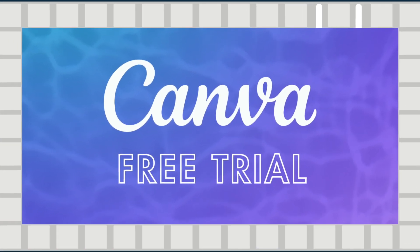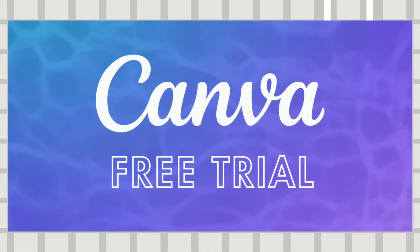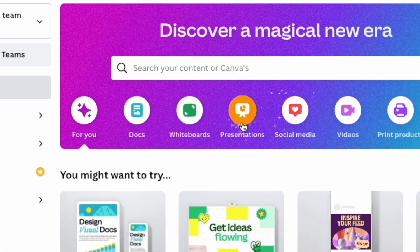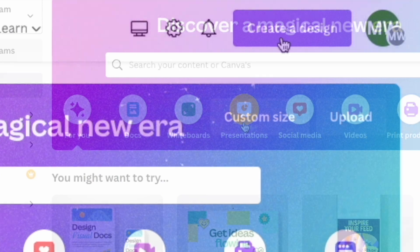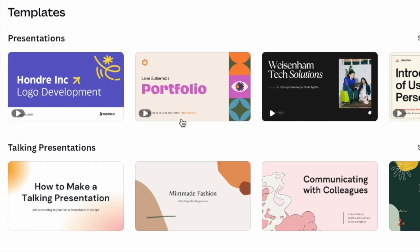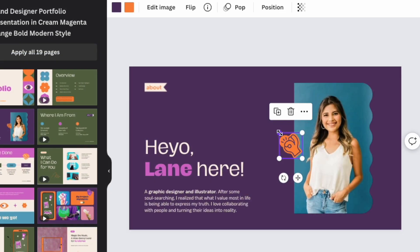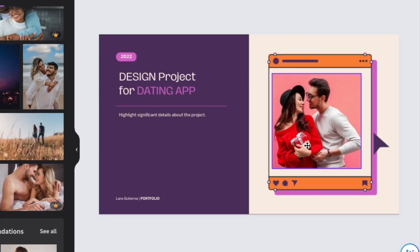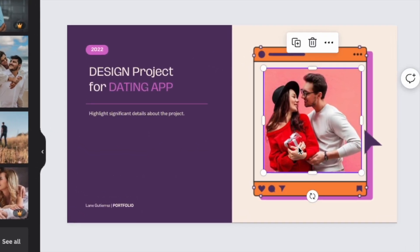Alright, let's dive in. There are two ways you can use Canva for free. The first is by using its appropriately named Canva Free Plan. Canva Free gives you access to a cut-down version of the tool, and it's pretty functional too, giving you a good range of templates, graphics and images to create designs with. There's a link to Canva Free in the video description.